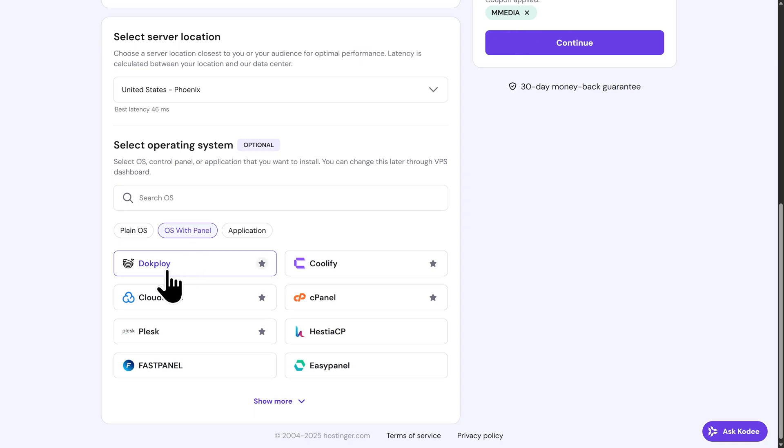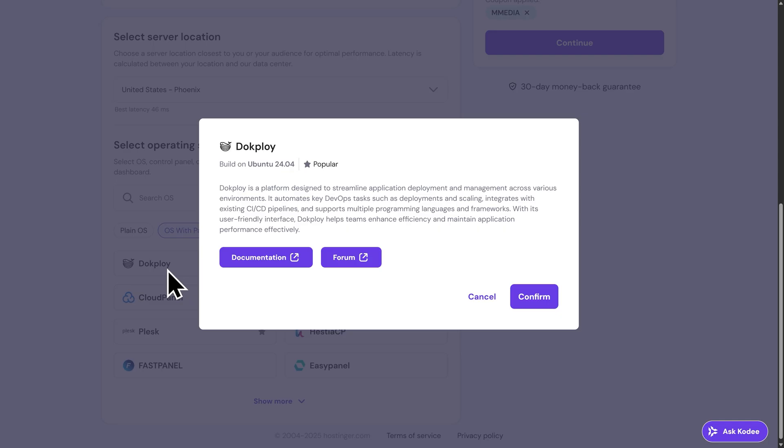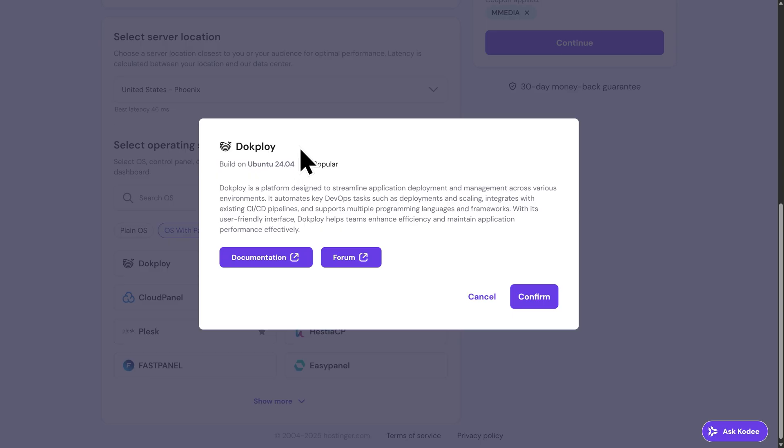Now, this template is going to come with Docker, Docker Compose, and a visual interface called DocPloy already installed for you. This means that everything you need to start working with Docker will be ready to go automatically. DocPloy acts as a simple control panel for Docker, so instead of running a bunch of complex commands, you can manage your containers, images, and services from one clean dashboard. This is a very beginner-friendly way to get comfortable with Docker's workflow, and I always recommend using DocPloy for beginners.